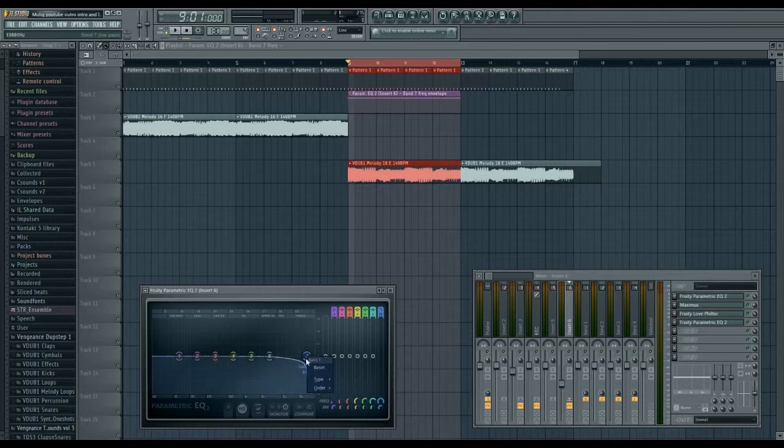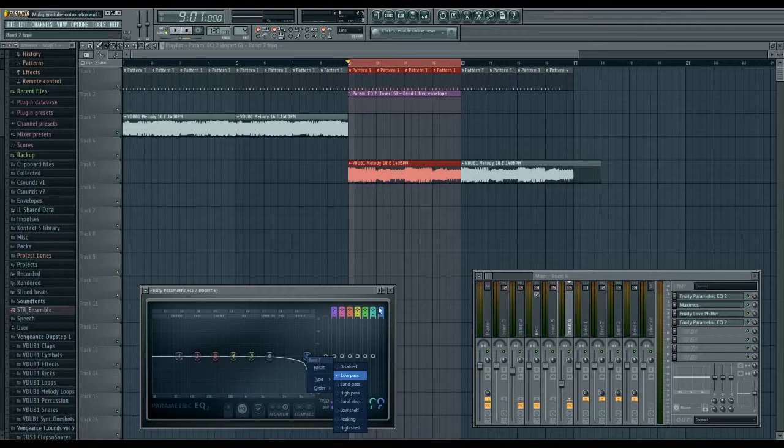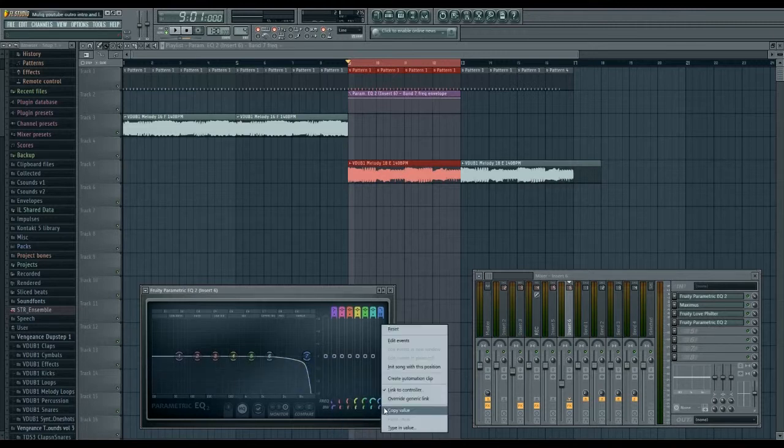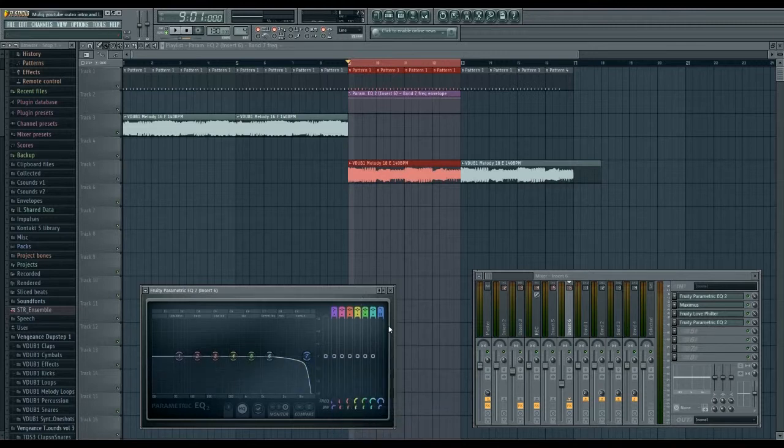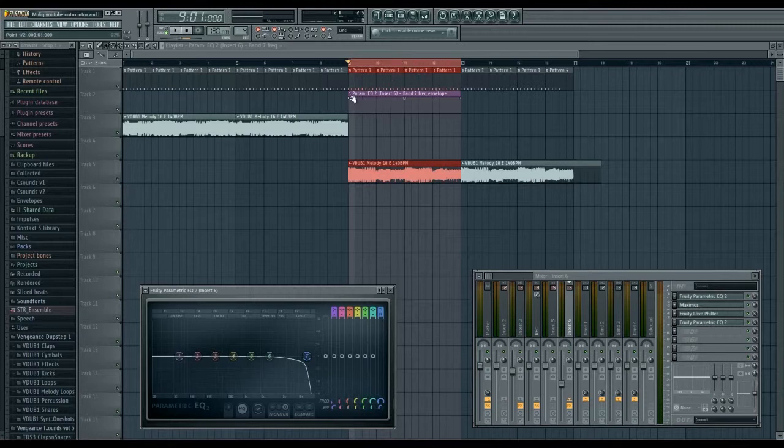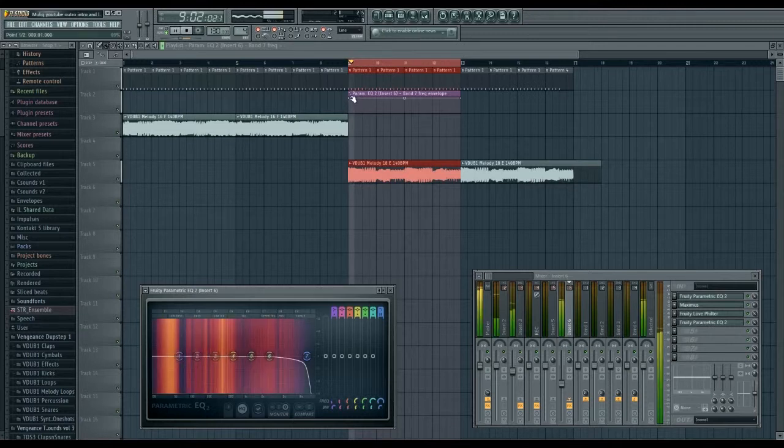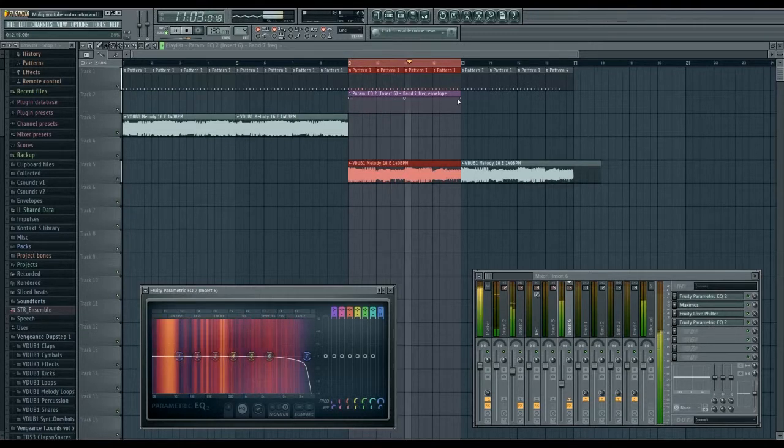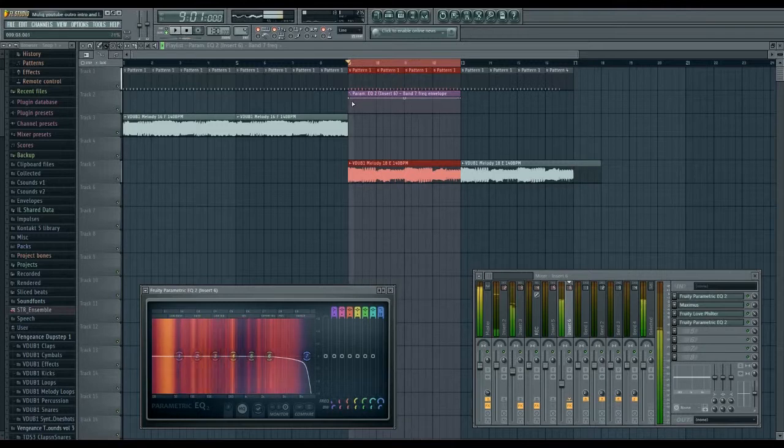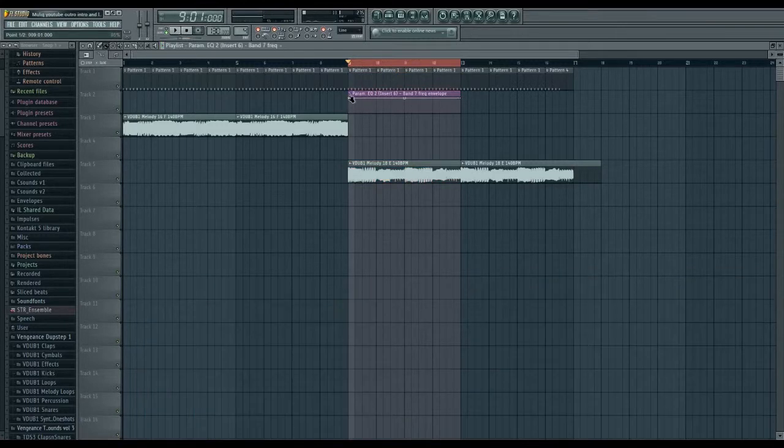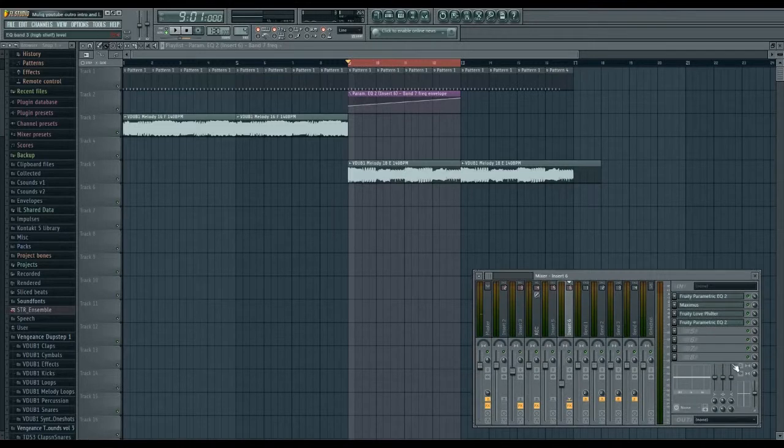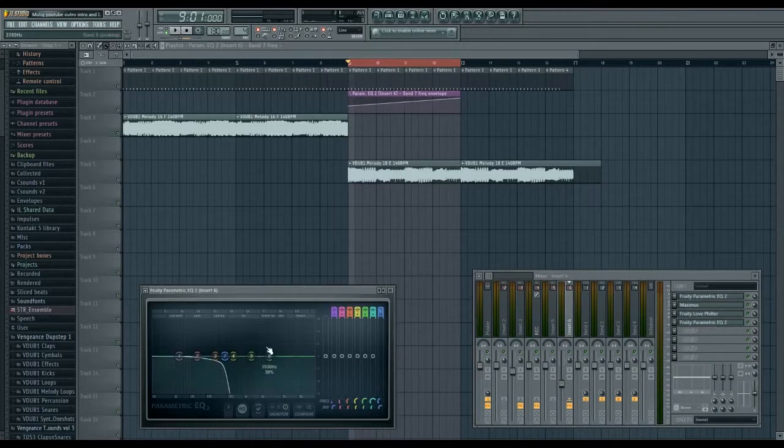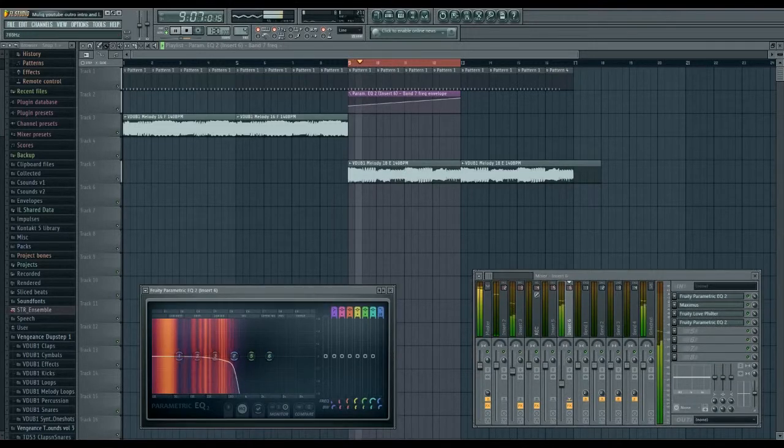Now let me just copy the value just in case something happens here. Copy the value. Okay, now I can fiddle around with it as much as I want. Now it's just going to sound normal because it's the same frequency all the way. But what if I move it down here? Now have a look in the equalizer. You can see the slope.